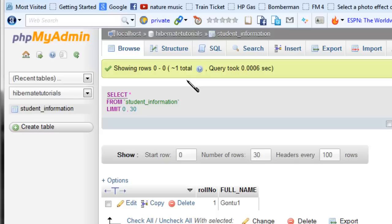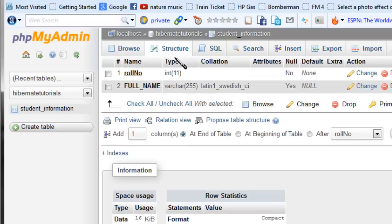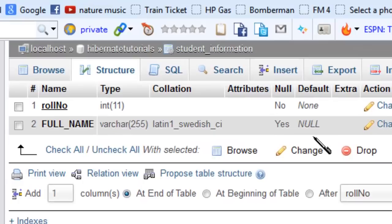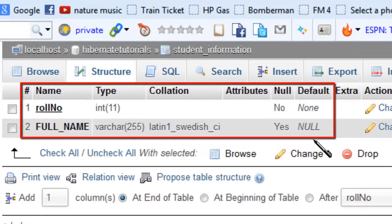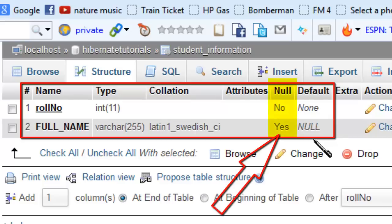Before we go further, let's check the data types for all columns in the 'student_information' table created by Hibernate using the student info model class. If you observe the data types here, by default Hibernate creates the table with nullable columns, except the primary key column which we defined using the @Id annotation.